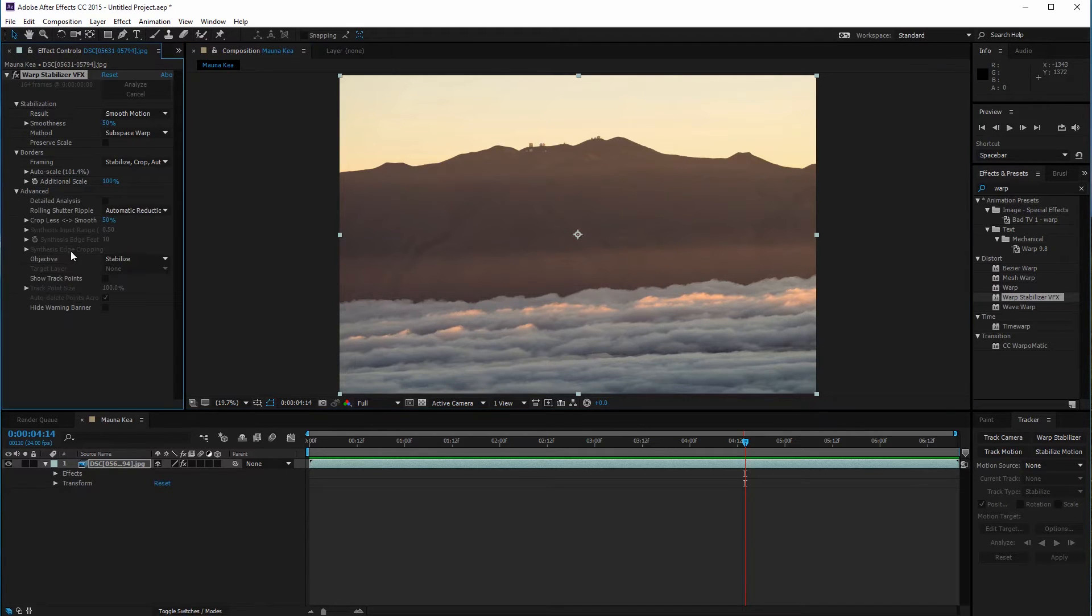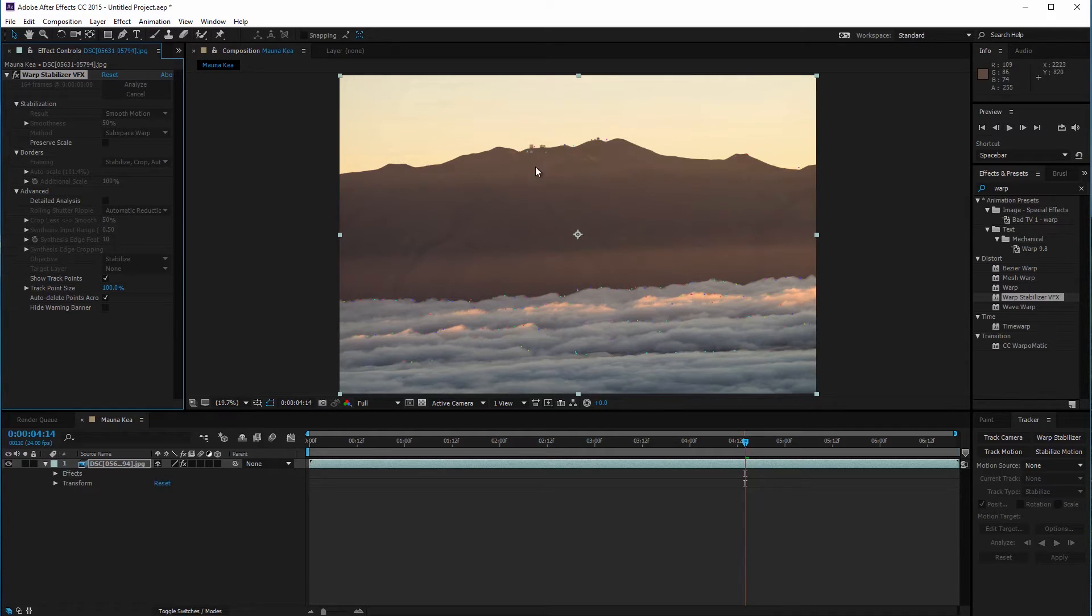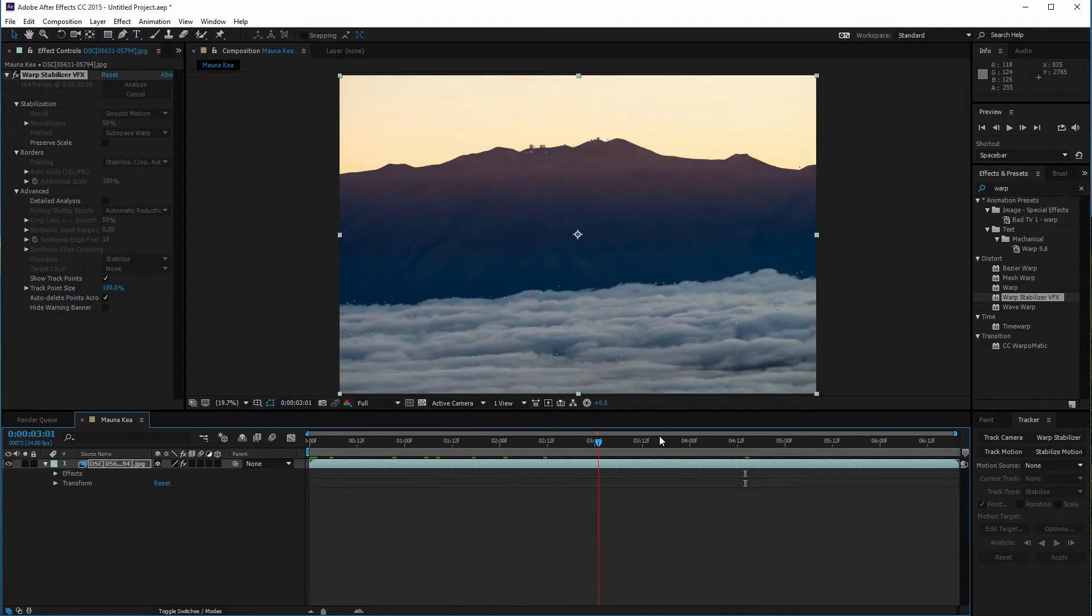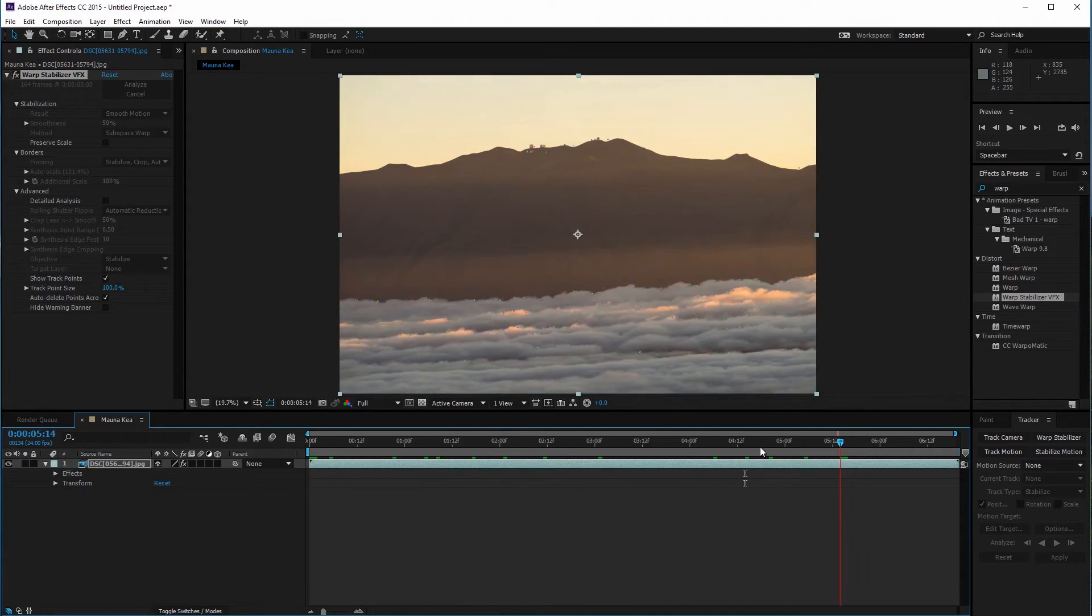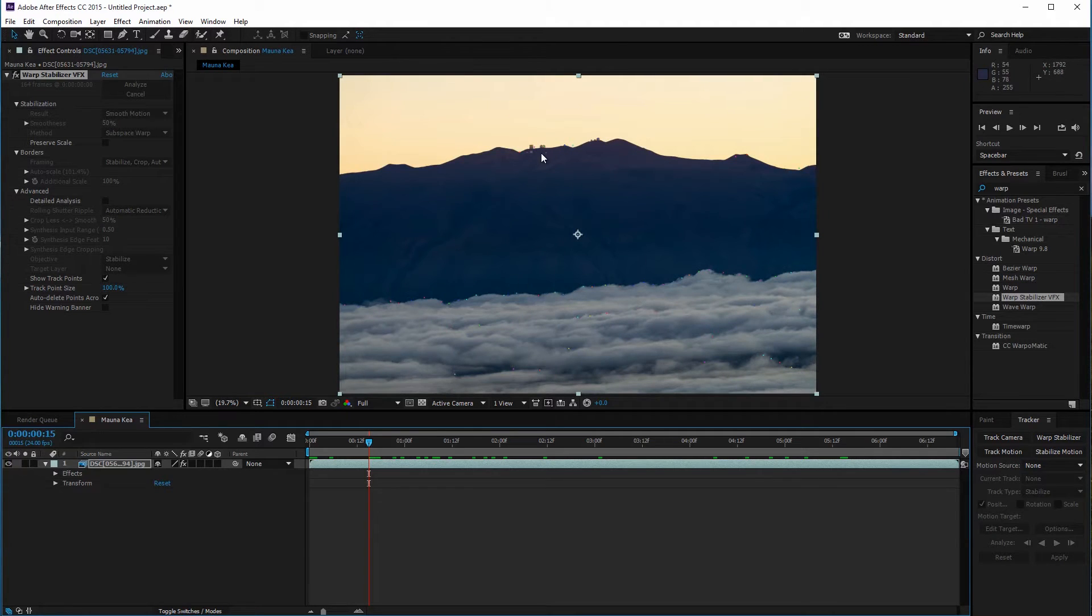If I go into the advanced settings and make the track points visible, warp stabilizer made track points in the clouds and a few in the mountain. It's trying to compensate for the movement of the clouds. That's why there's a bit of a rotational wobble on the edges of the frame.